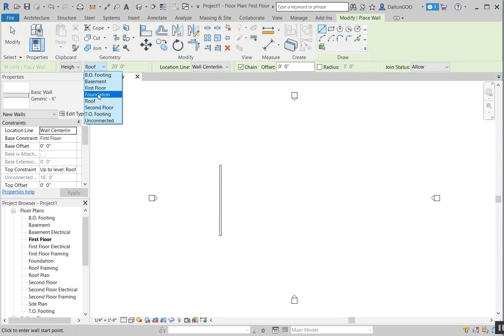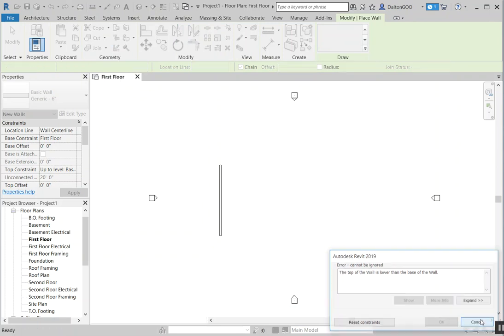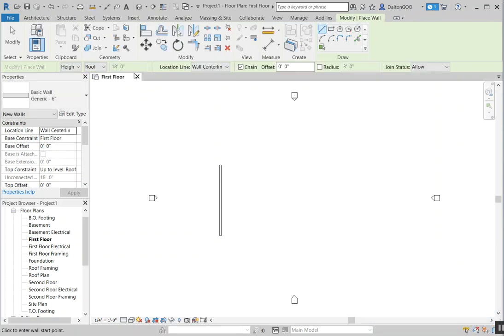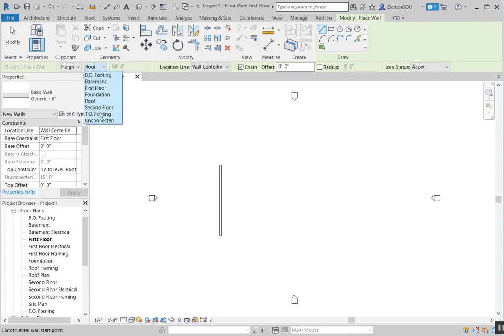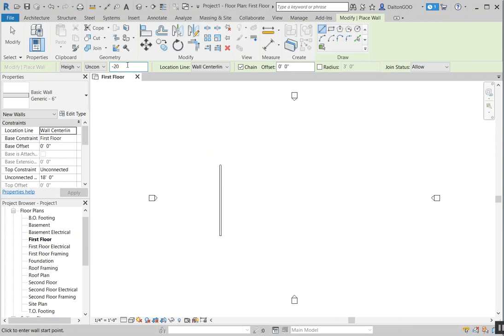If I'm in this and I press basement, it'll error out. As you see, it's lower than the wall — there's no positive value to it. And you can't put a negative number even if you put unconnected — we can try, but it's going to give us an error. So I'm going to exit out of that.